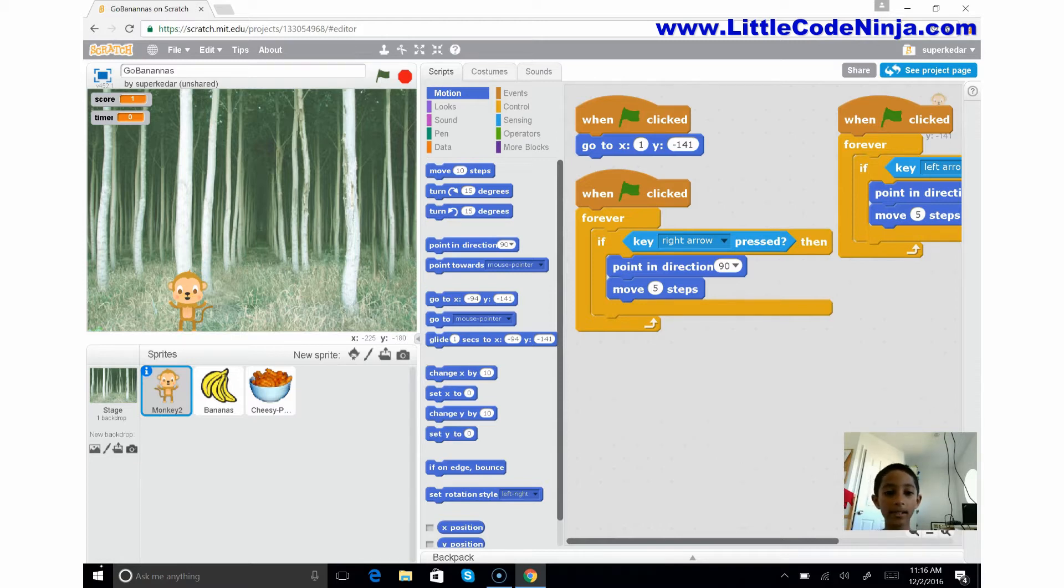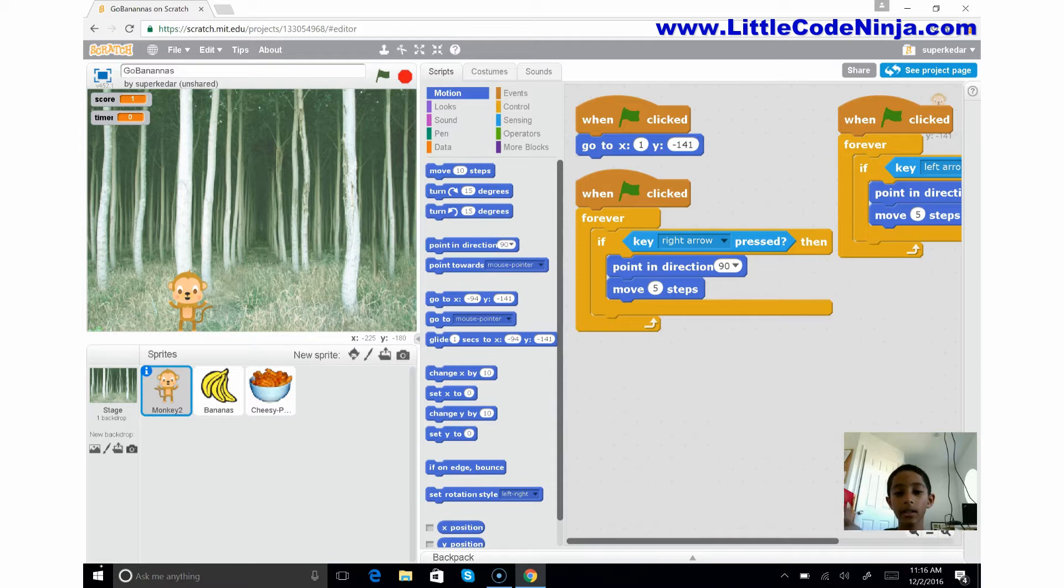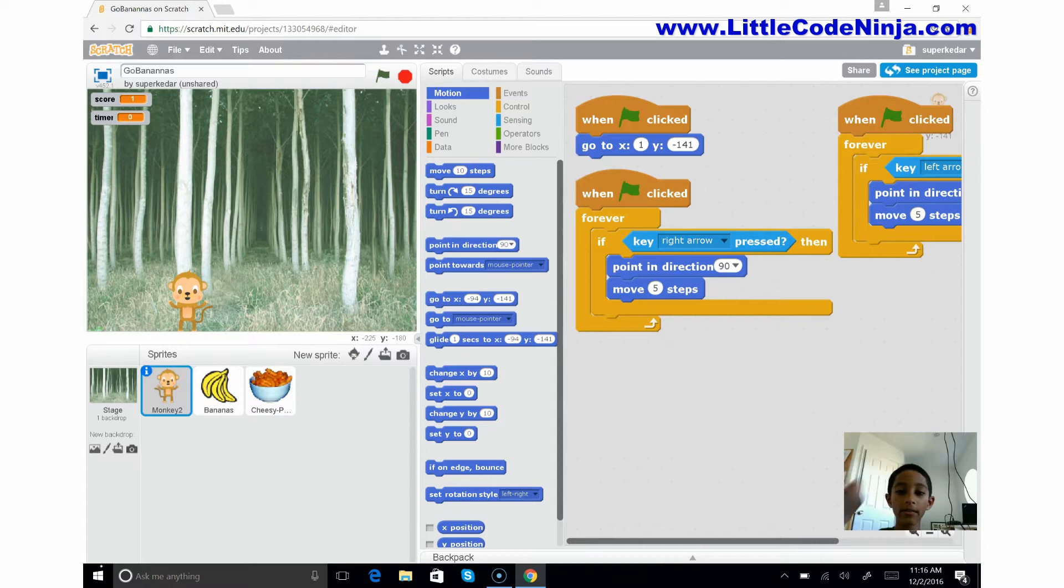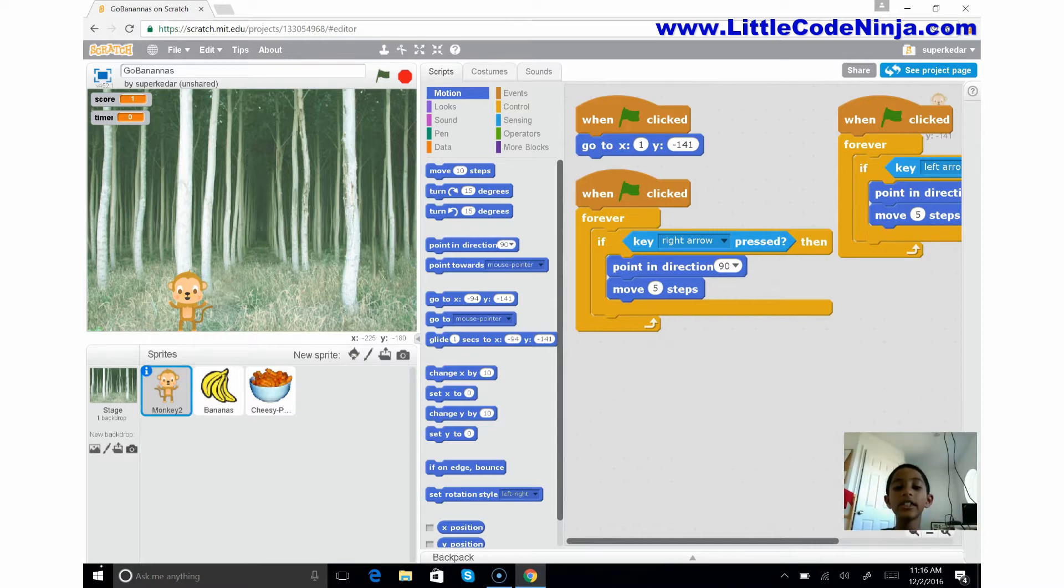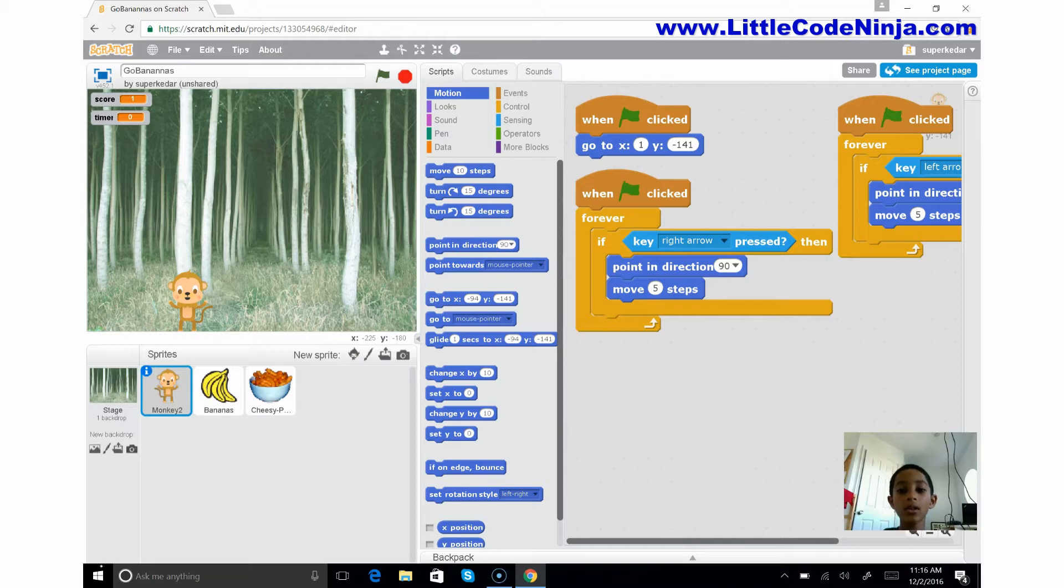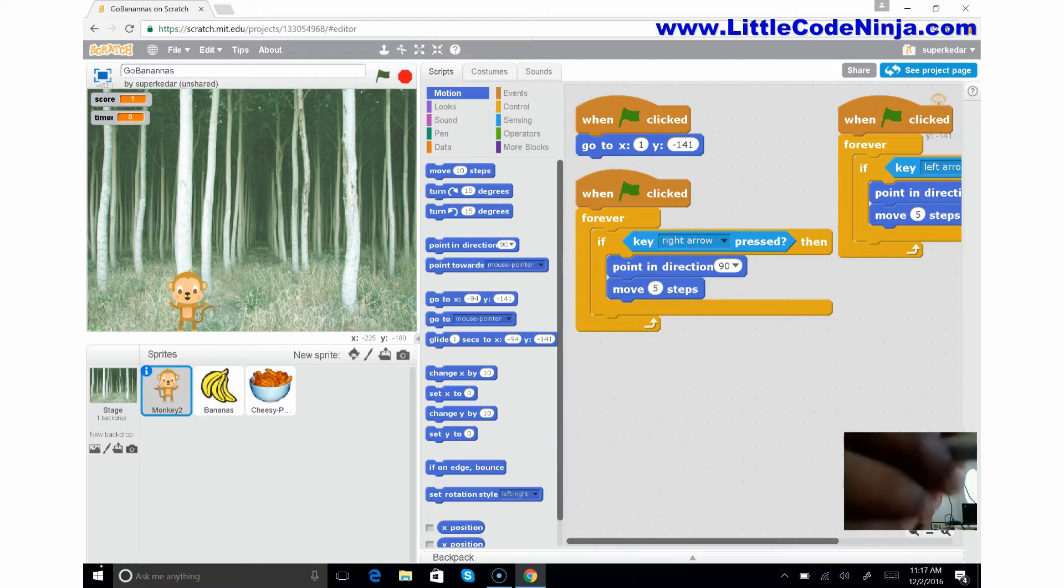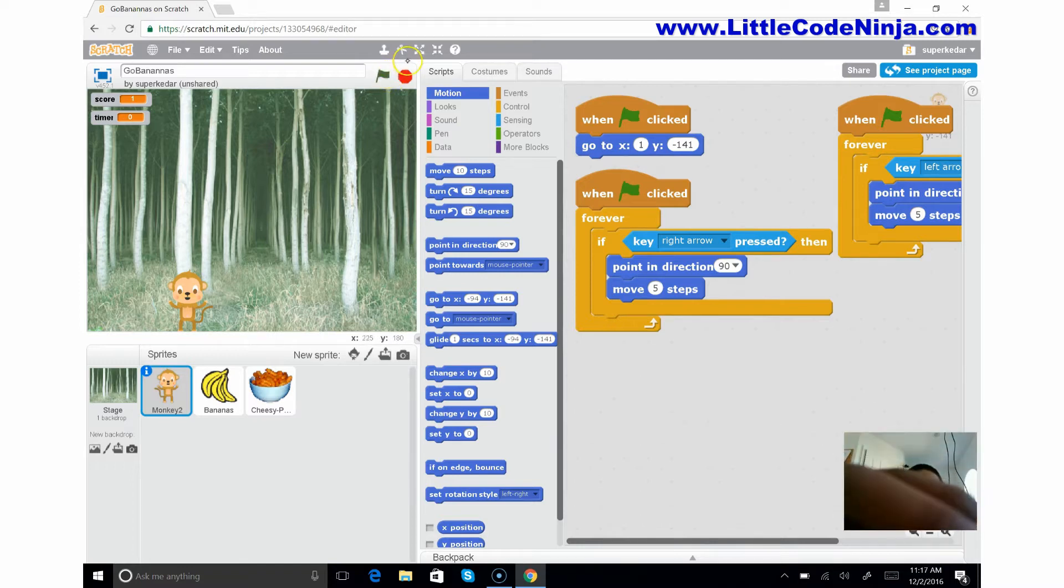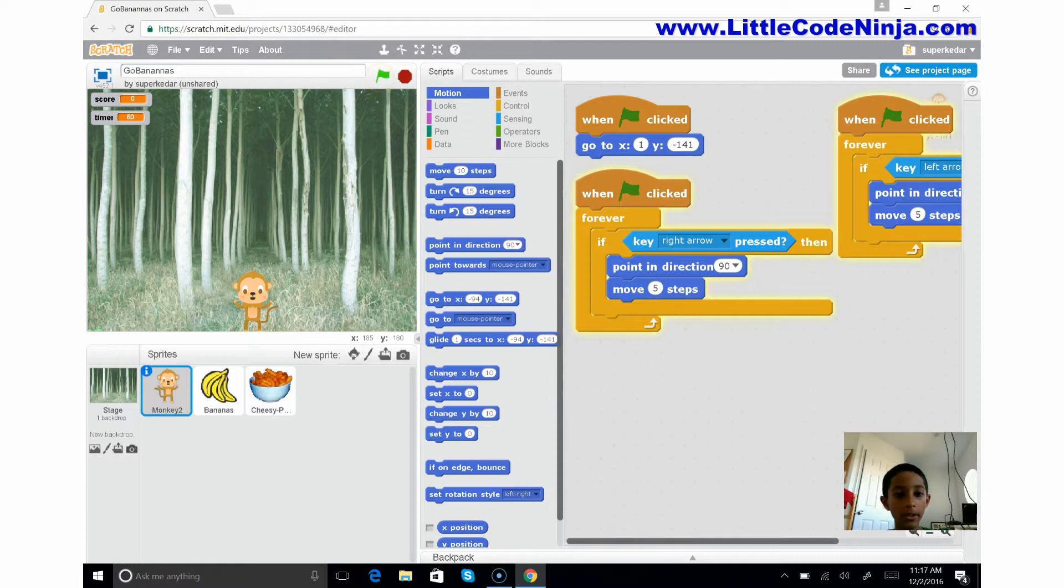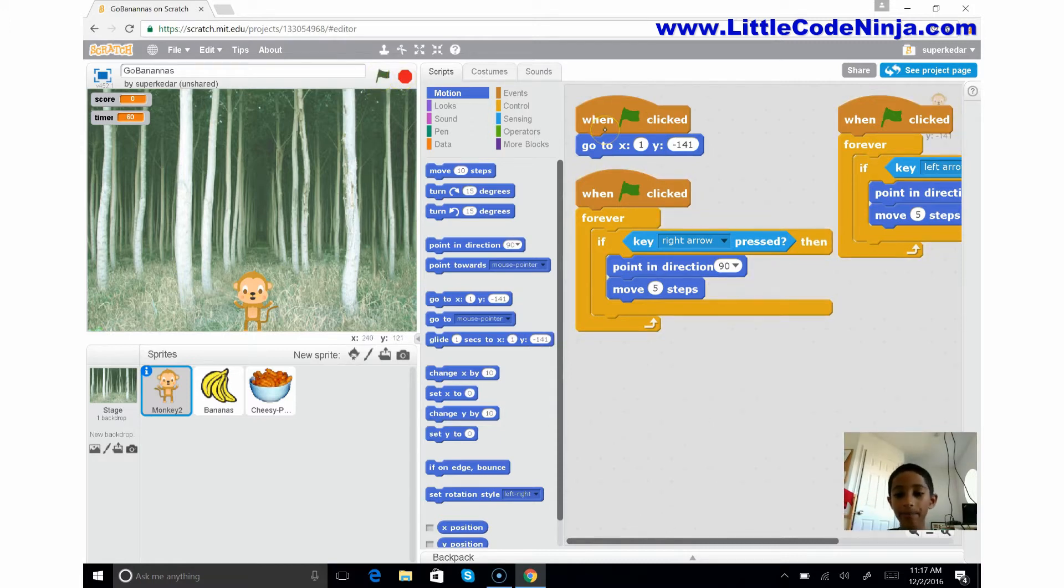Now I'm gonna explain something here. If you go to the monkey, you'll see the first thing he does is when the green flag is clicked, meaning when we start, he's gonna go to a position x1, y-141. So what's happening there, if you click this flag over here you'll see him go over there. So that's what we're saying right here.